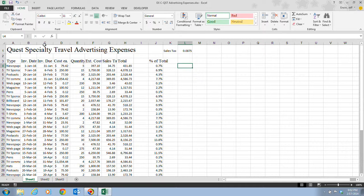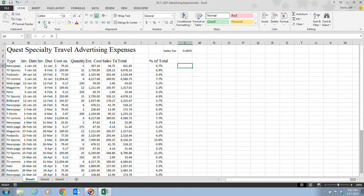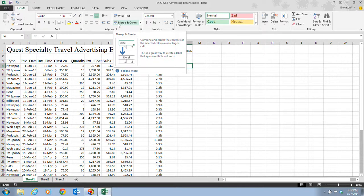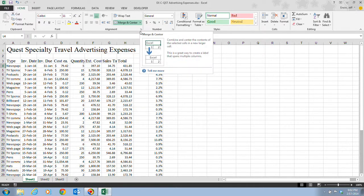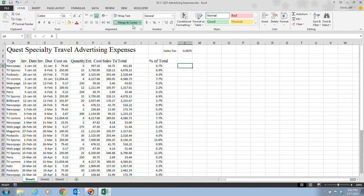Here's a brief rundown of some font styles and alignments. The B button bolds the text, the I italicizes it, and the U underlines it. There's also the very important Merge and Center button, which has a drop-down where you can choose to merge and center, merge across, merge cells, or unmerge cells.